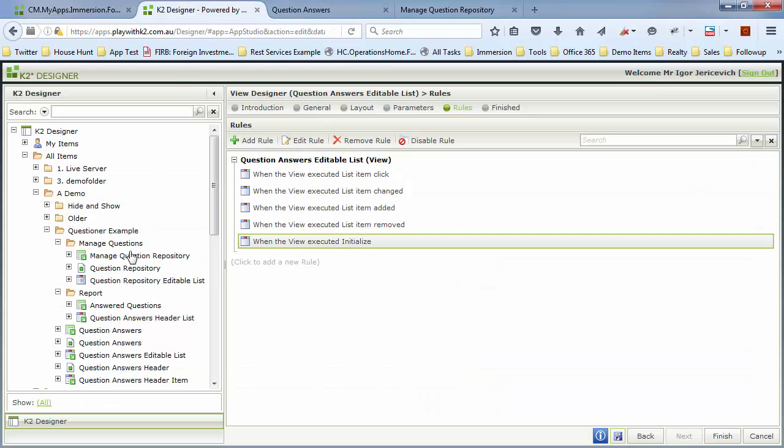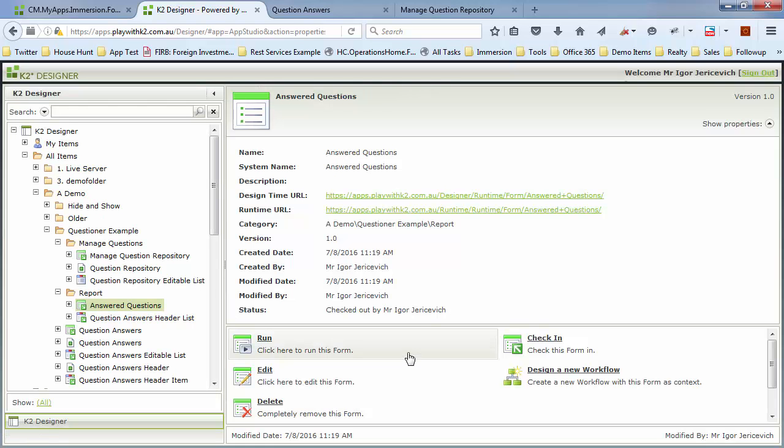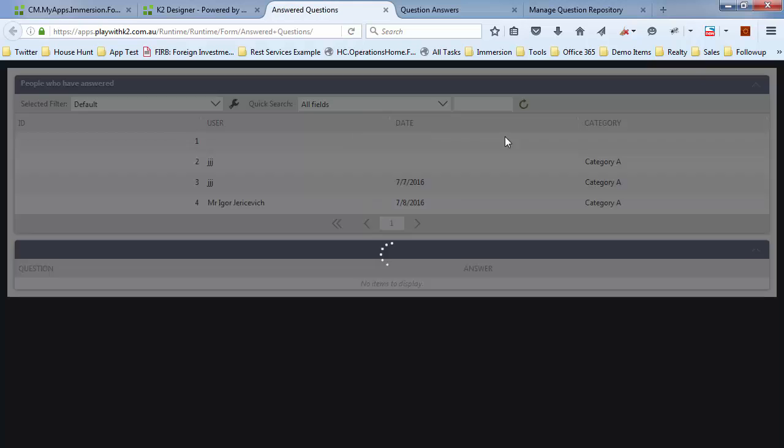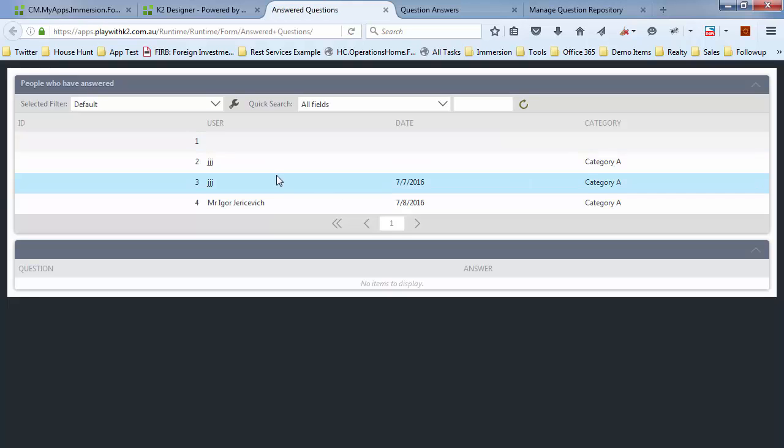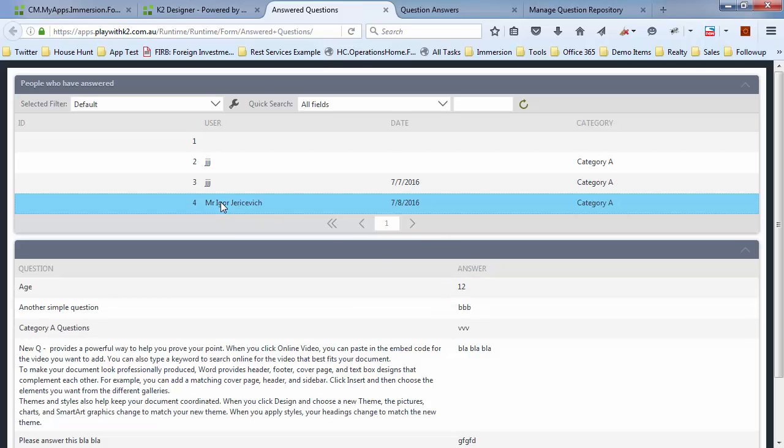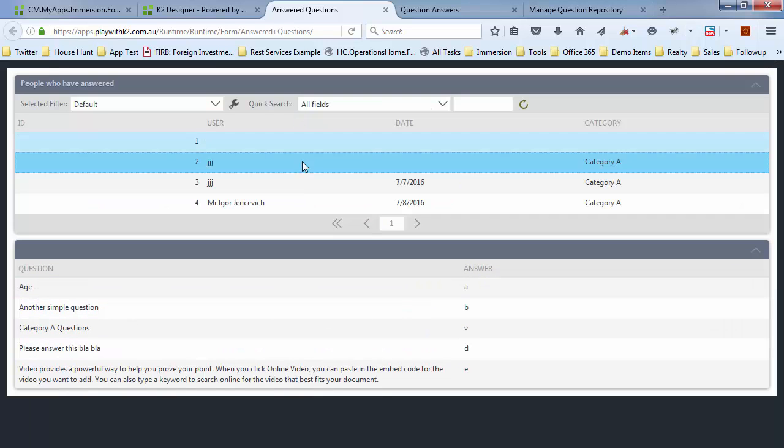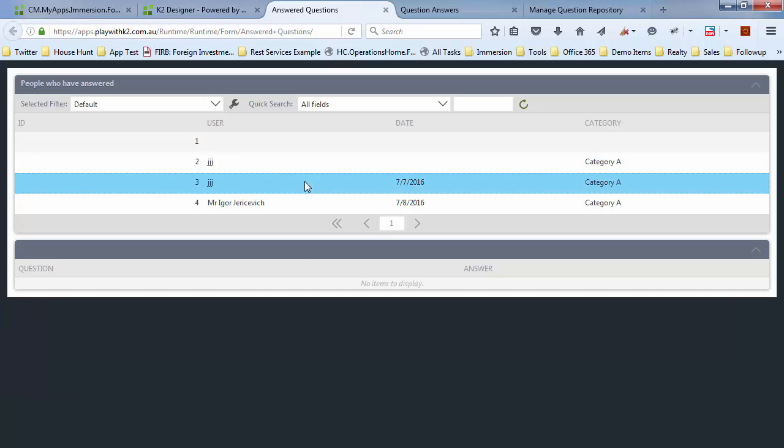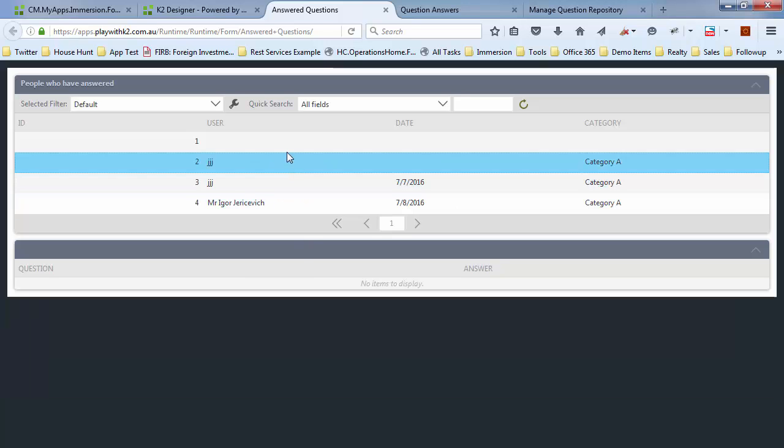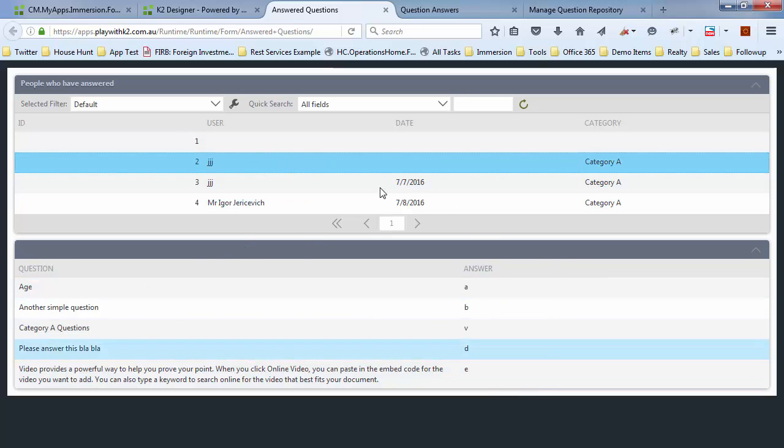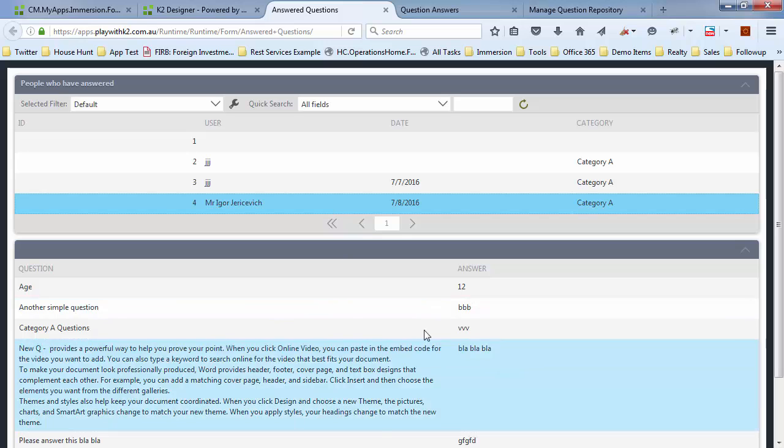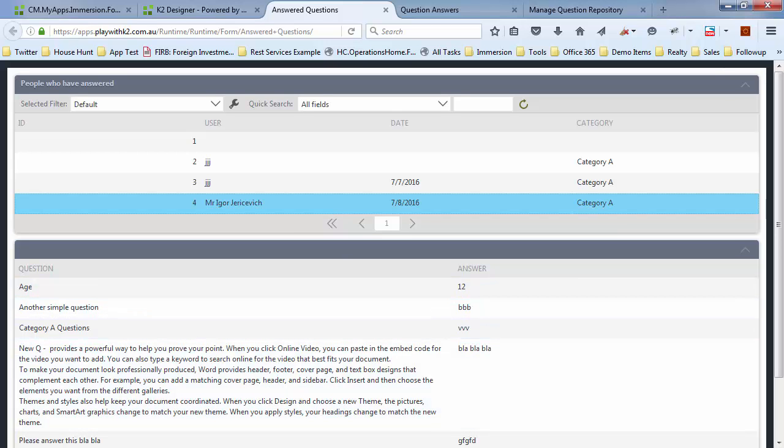And what I've also done is I've added a little report here, which is my answered questions report. Let's go and run that one. And what this does is it brings back all the questions that have been answered. This is the one that we just answered a few seconds ago. And if I click on that, there's all the answers. So I can see all the previous people that have answered questions. There are the questions and the answers. This is the one we just did now. There's the questions and the answers.